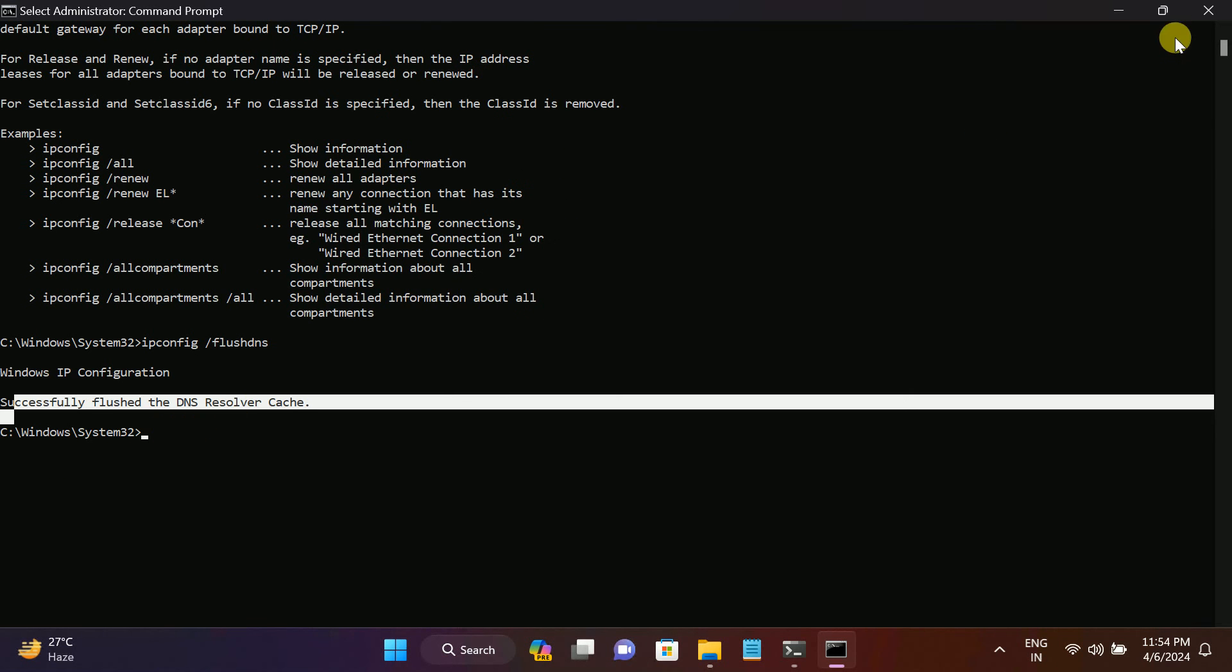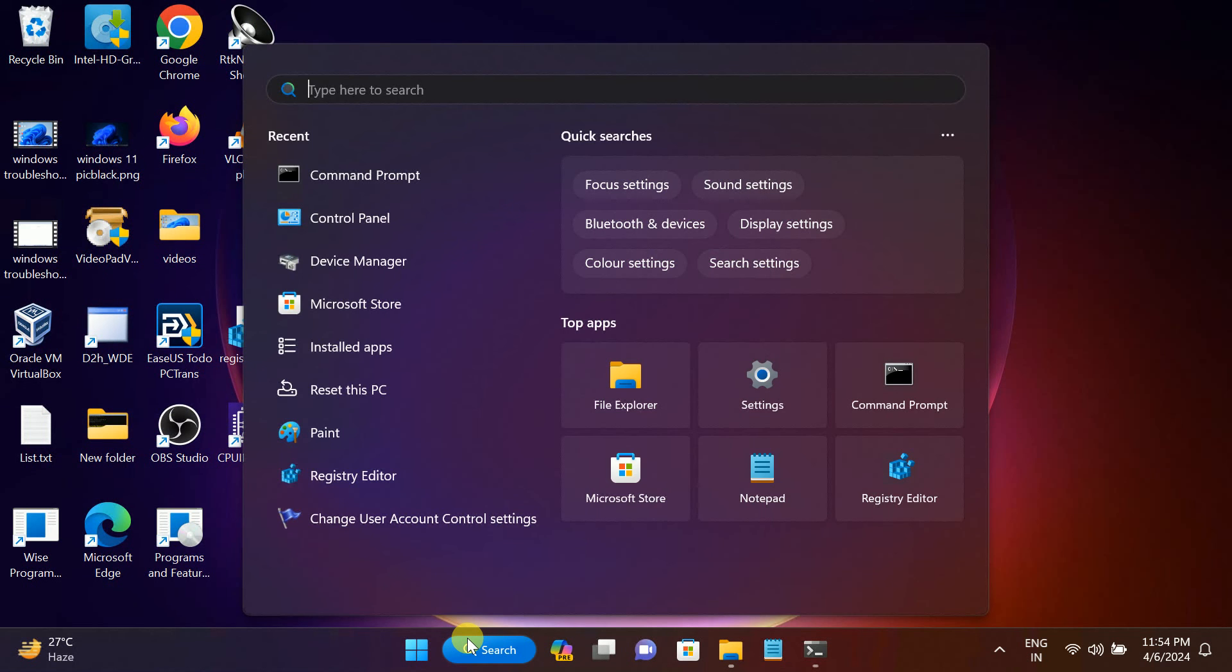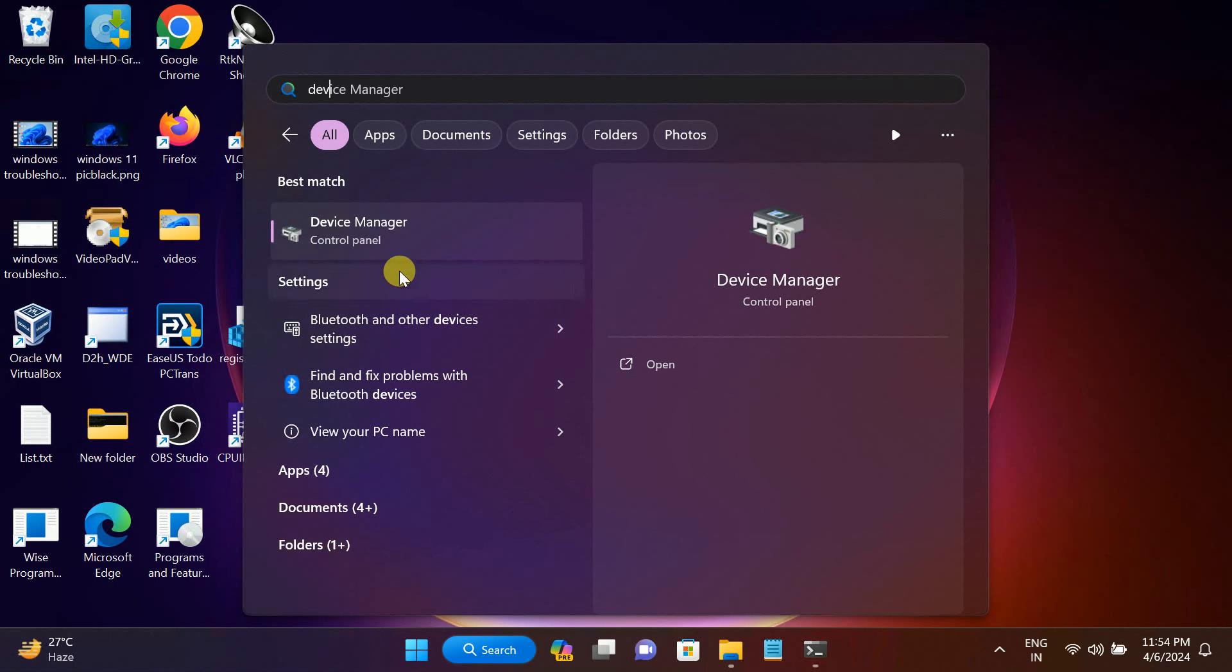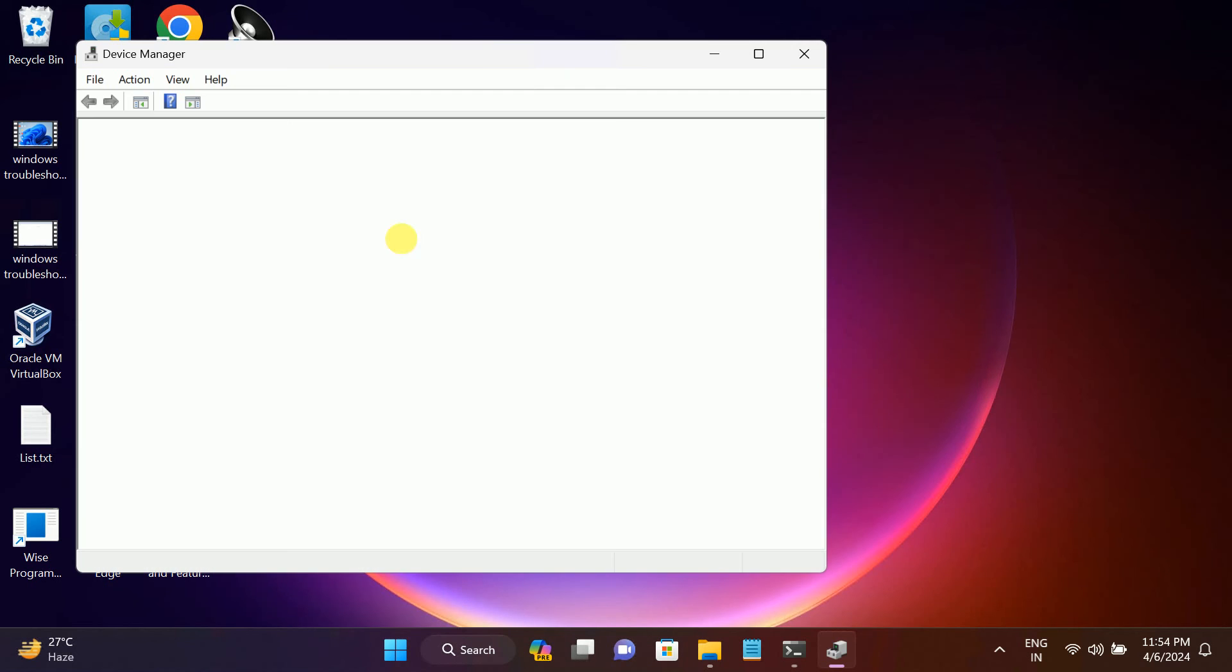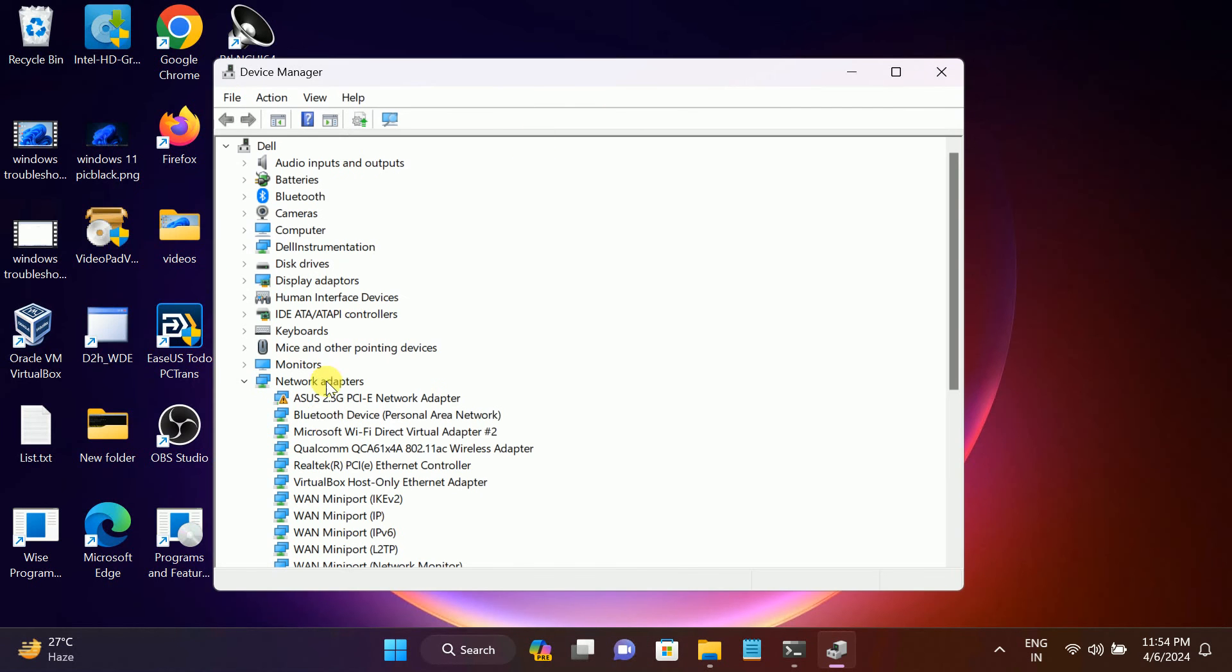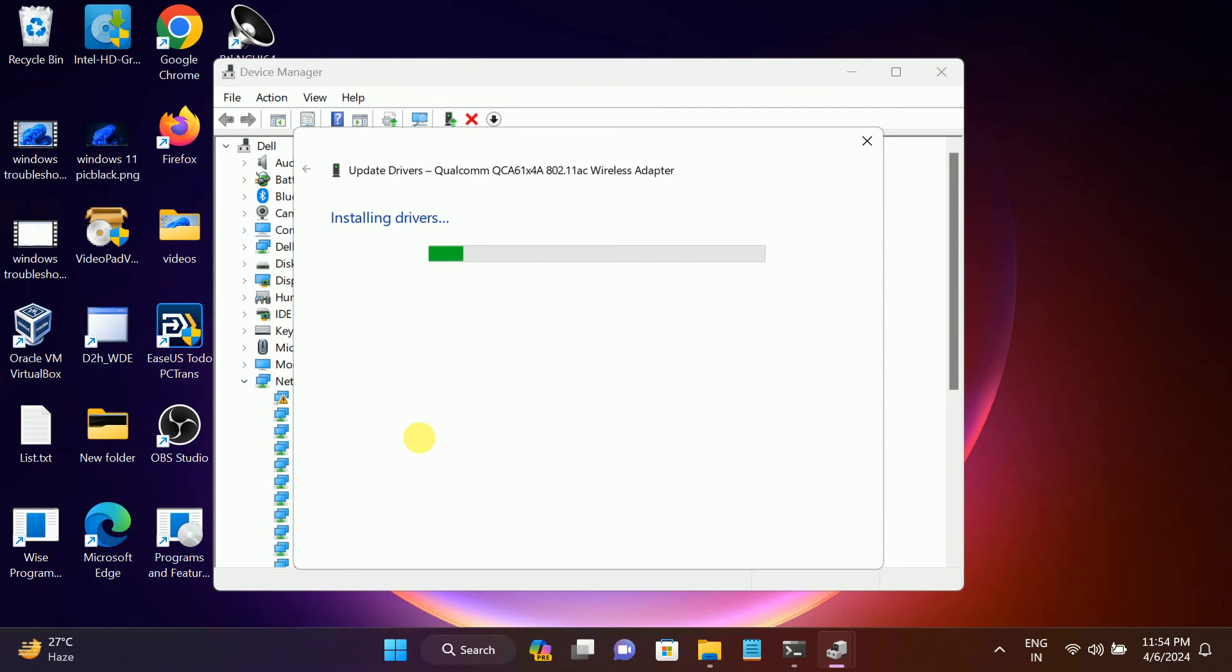You can also go to the Device Manager here in order to check the driver. Sometimes a Windows old driver is causing the issue. You can simply go to Wi-Fi here, right-click and update it. It is going to install the driver.